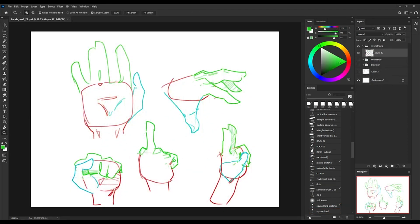And so here's some drawings I did. I color coded it to match up to the previous part, but this is basically just showing how if you understand the general masses of the hand, you can kind of gesture towards actual functionality and make a really believable hand without putting all sorts of different details.